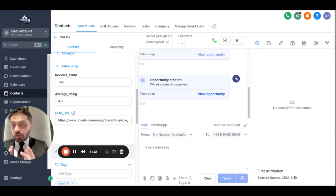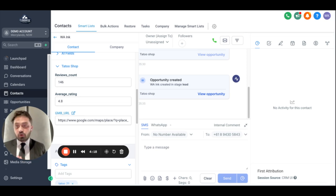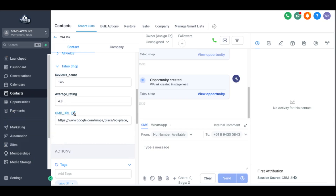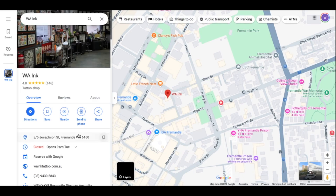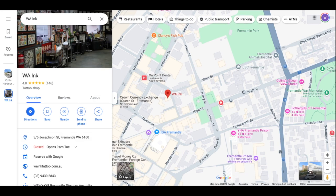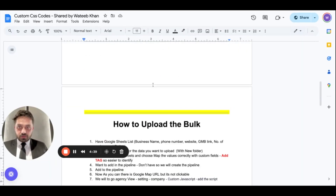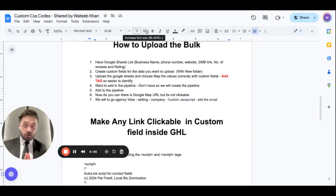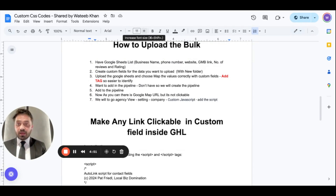Whether you're doing cold outreach or using any type of dialer, this is going to save you a lot of time. You don't have to manually copy URLs and open them in a new tab — just click and it opens the business in a new tab. Follow the SOP step by step and it should help you a lot. Please like and subscribe, and I'll be sharing similar videos in the future. Thank you!